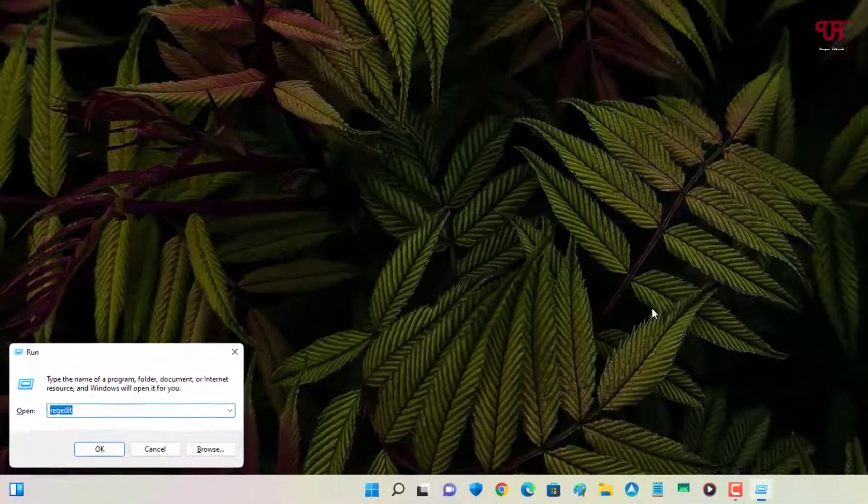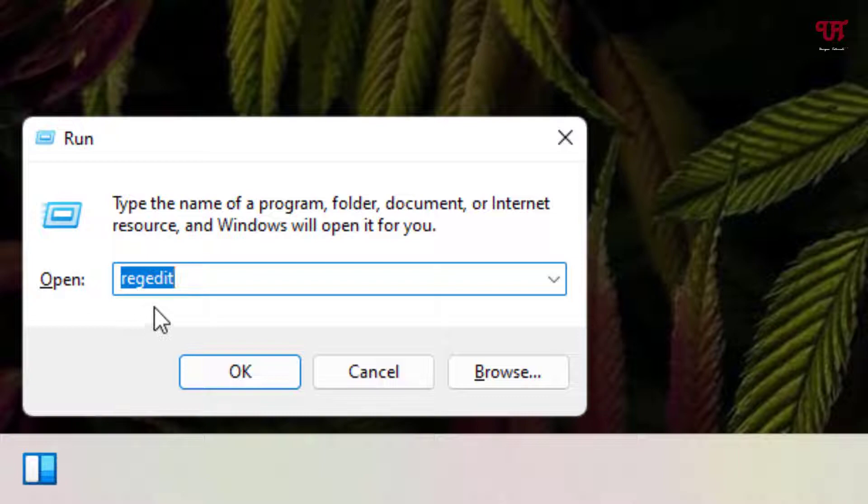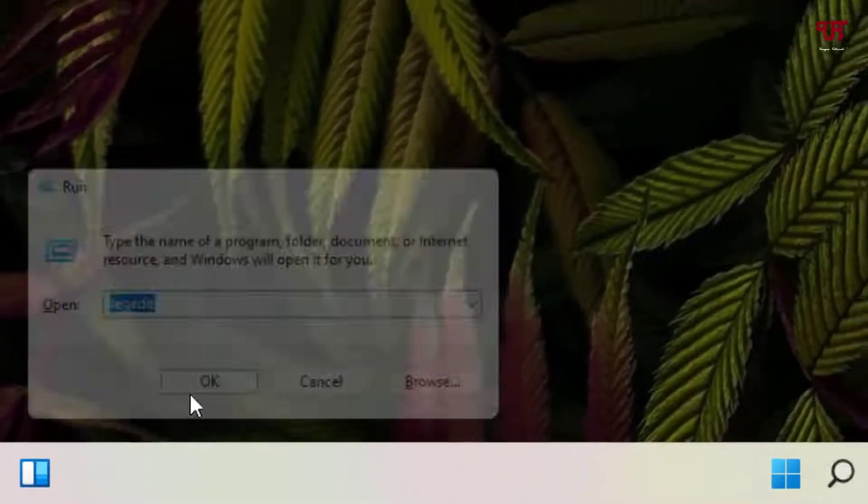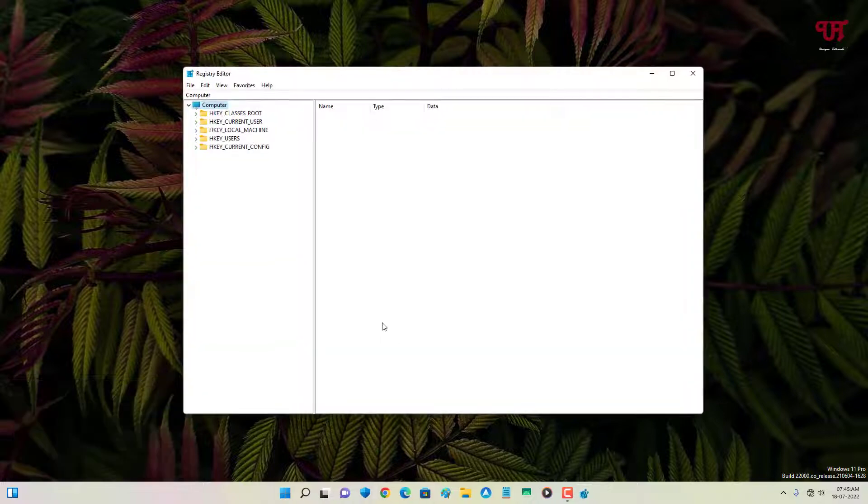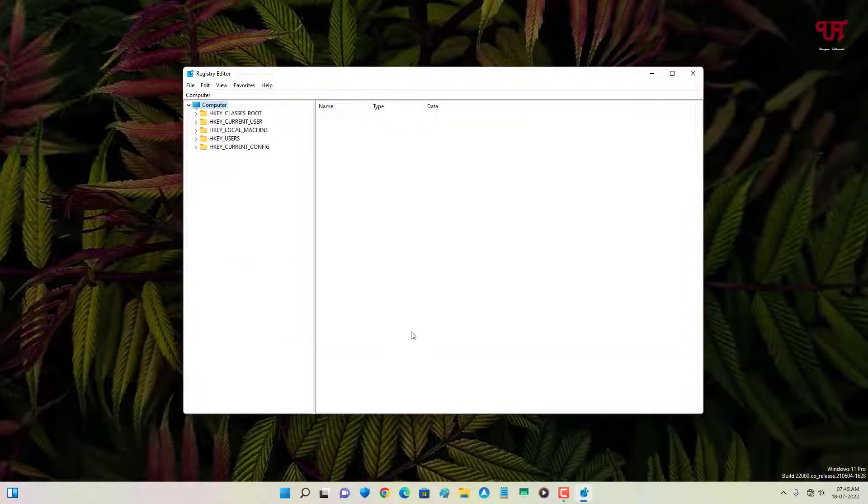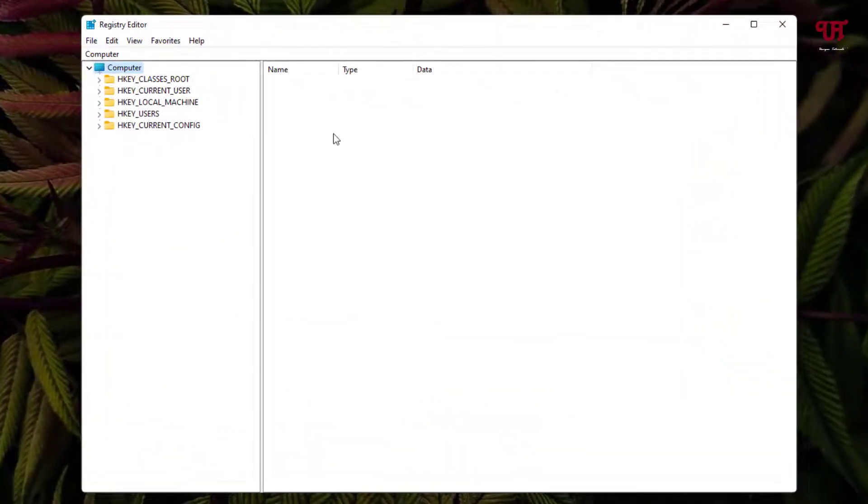In the Run program, type the command name 'regedit' and after that you can click on OK or hit Enter on your computer keyboard. Now it will open the Registry Editor program.